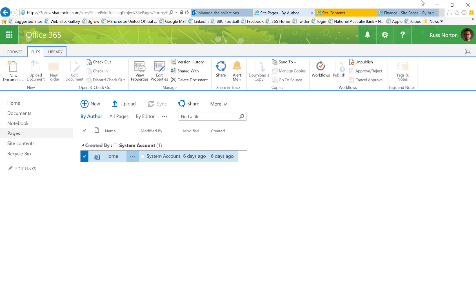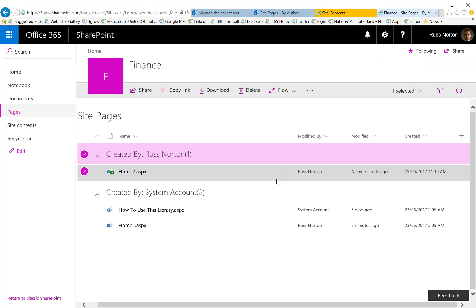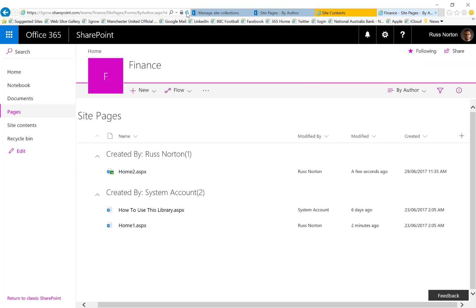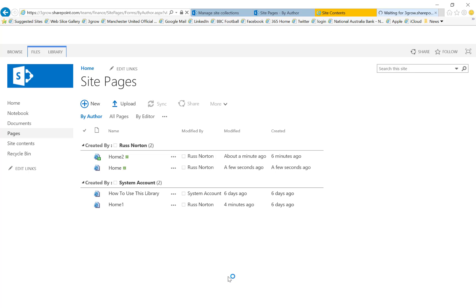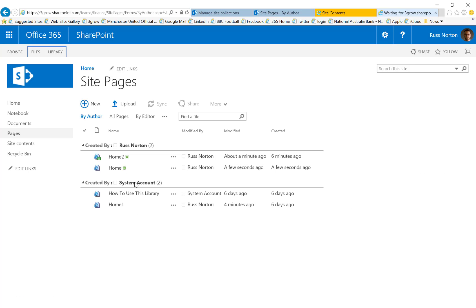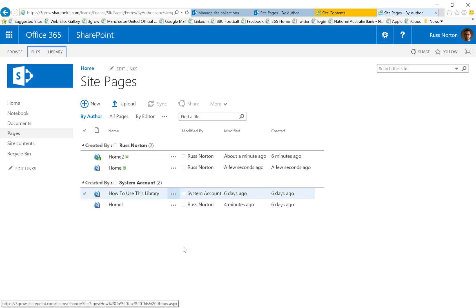Now that's done, if we then go back to the site pages library of my old team site, we now have our new site home page.